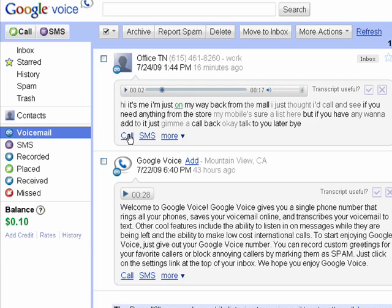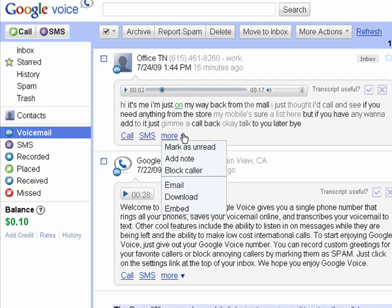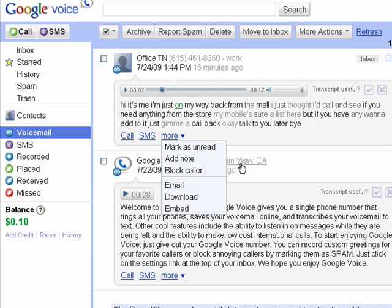If I want, I can just click here and call the person, or send them a text message. I can click here and say mark as read, add a note to it — so it gives you a way to add a comment or note to a voicemail that will remind you of something later. You can block the caller, email them, download the recording, or embed it in a website.